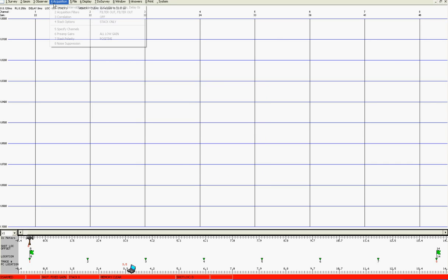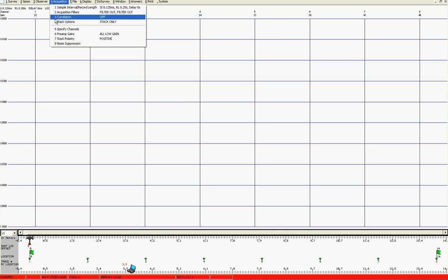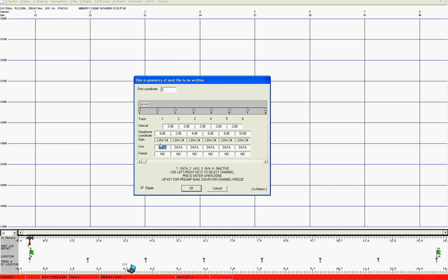Finally in the acquisition we will go and look at the specified channels and make sure all of the use line is selected to be data. If it's not, down here it will give you the number to press underneath the relevant channel number to either select it to be data, auxiliary or inactive in this case.